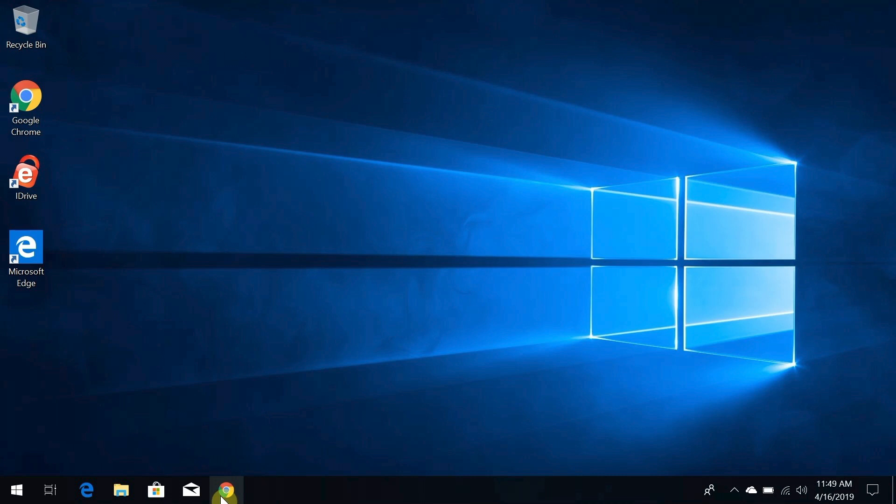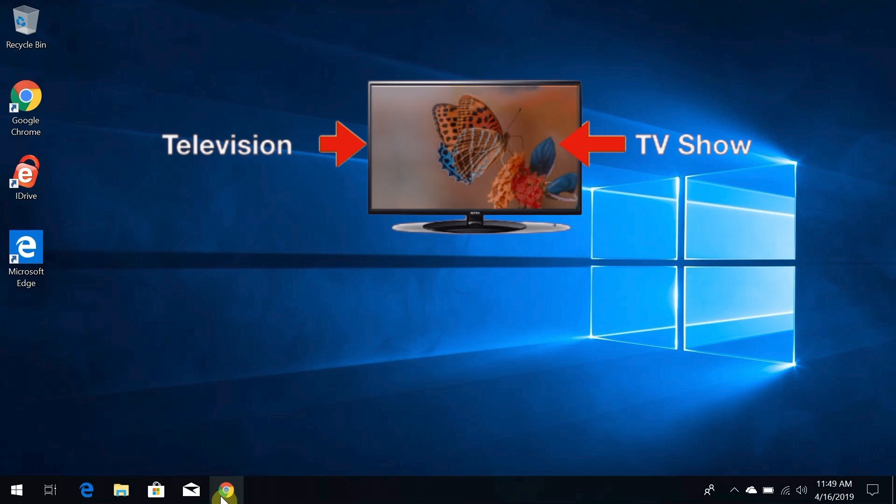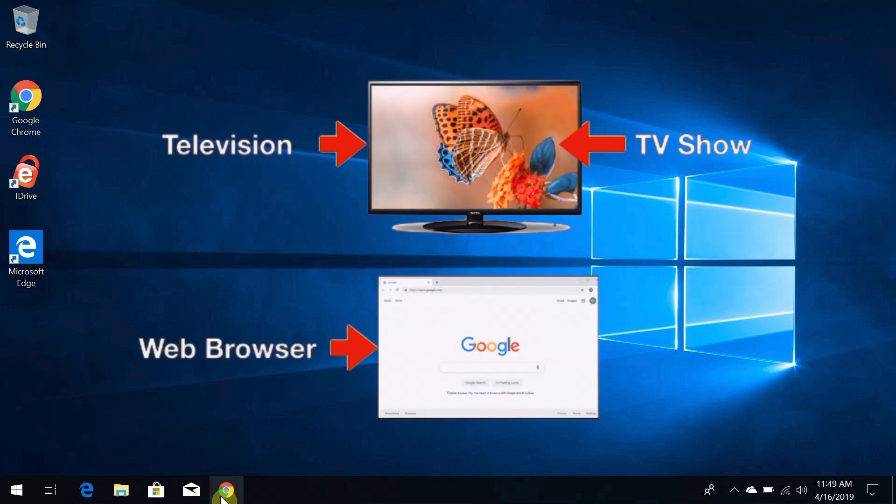To get started, it's helpful to understand something about web browsers. The analogy I like to use is to a television. Basically, a television is a tool you use to see different television shows, and in the same way, a web browser is a tool you use to go to different websites.